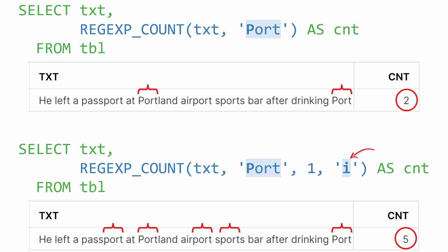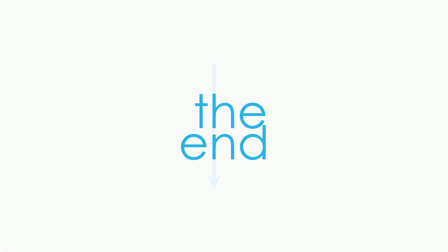I hope you now have a better appreciation for regular expressions and how they can improve your Snowflake queries.